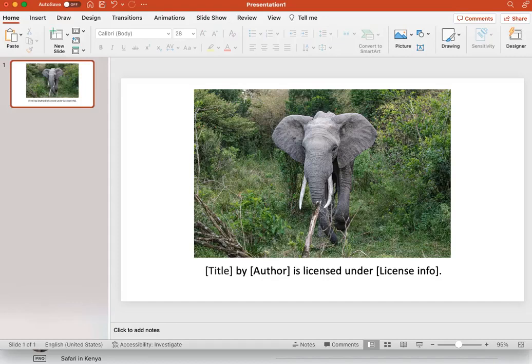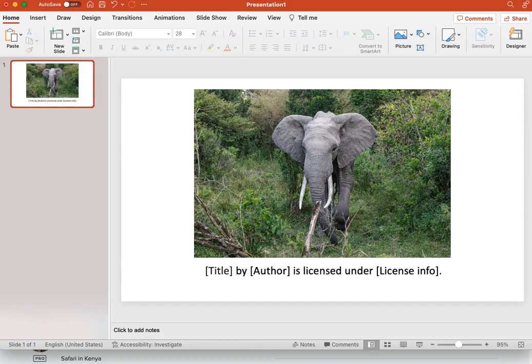In this video, we'll go through the steps of attributing a Creative Commons licensed work. Let's say you found a CC licensed image of an elephant on Flickr and you want to add it to your slideshow.